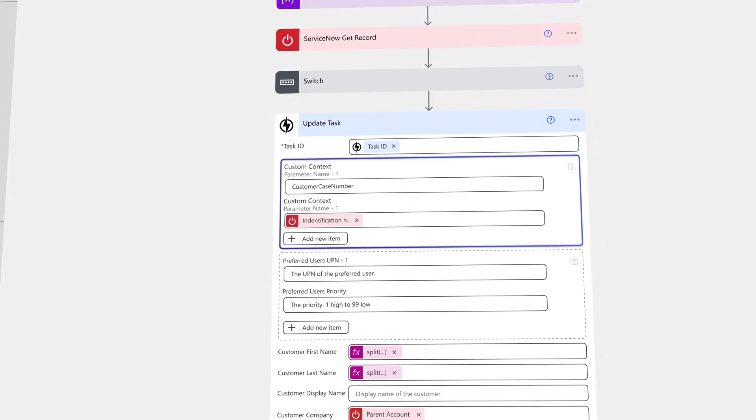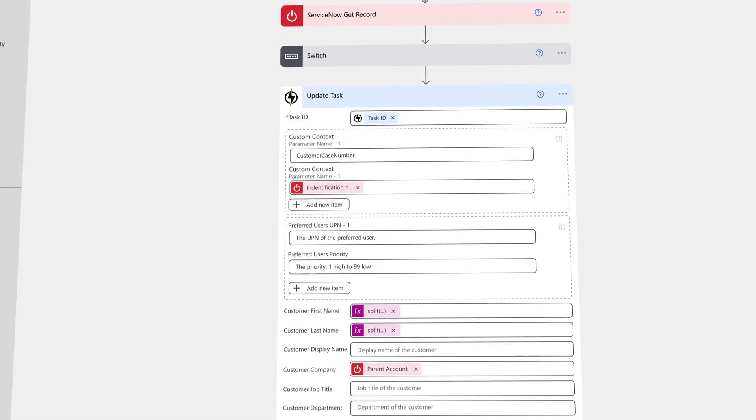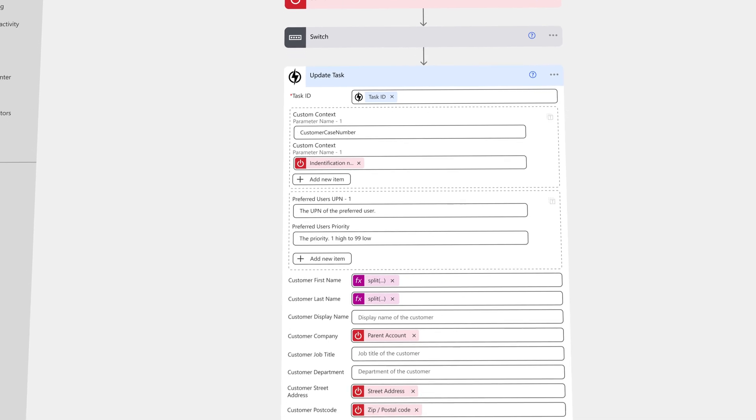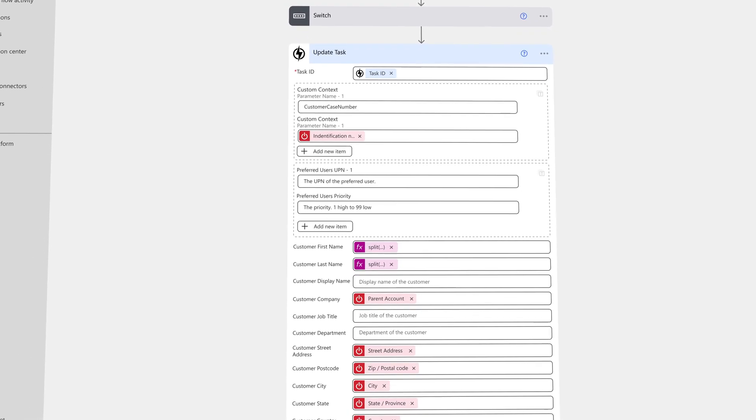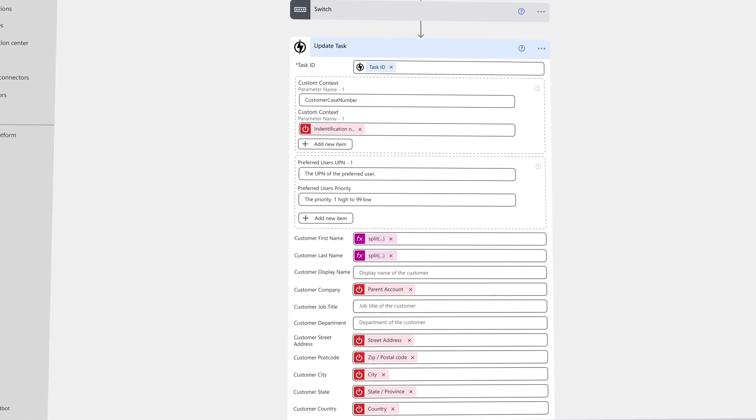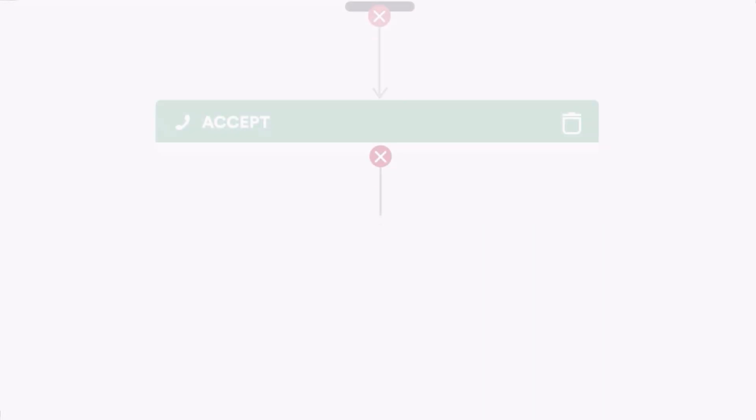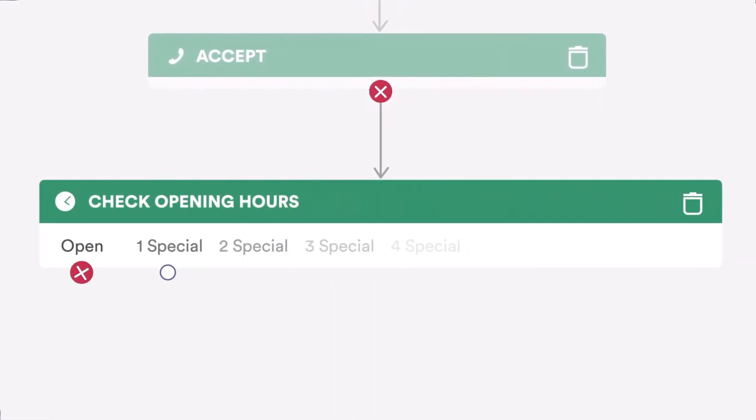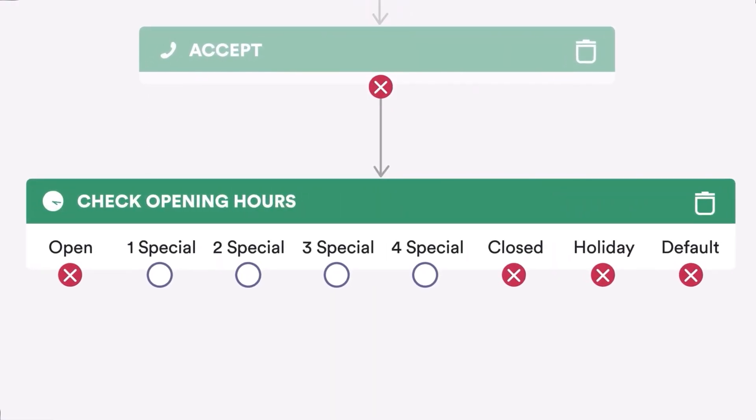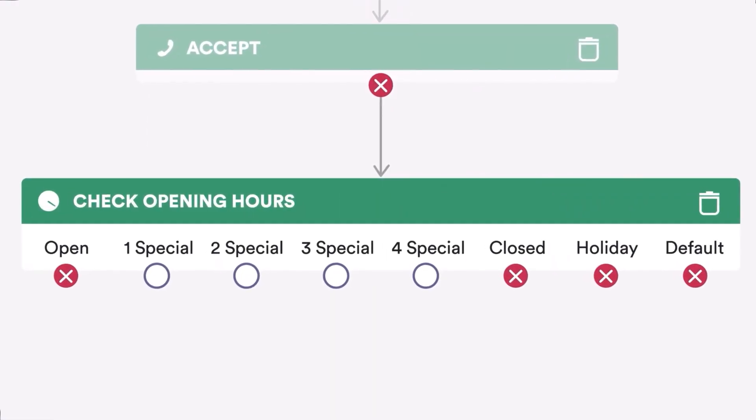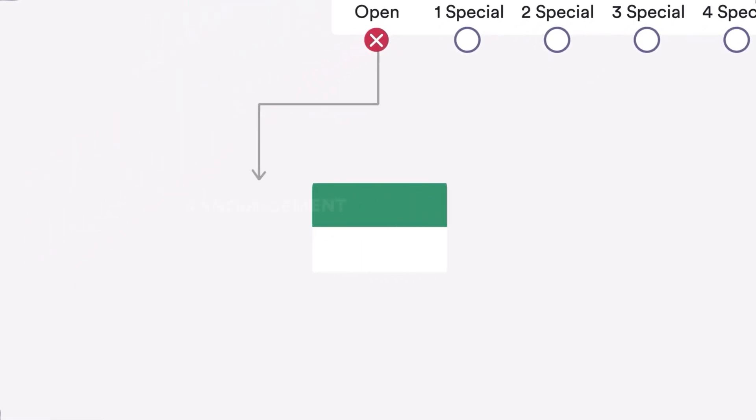This information can be fed back into Nimbus to enhance call routing, ensuring agents have the right context to deliver a more personalized customer experience. Another workflow element in Luware Nimbus checks the opening times and routes it down to the announcement, since it's open when John calls.